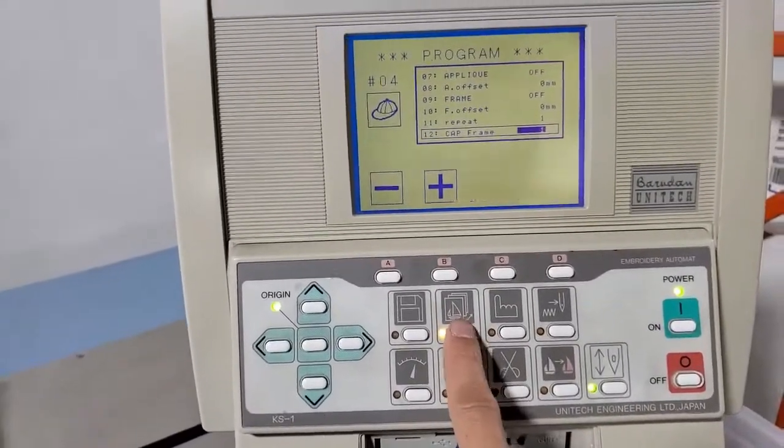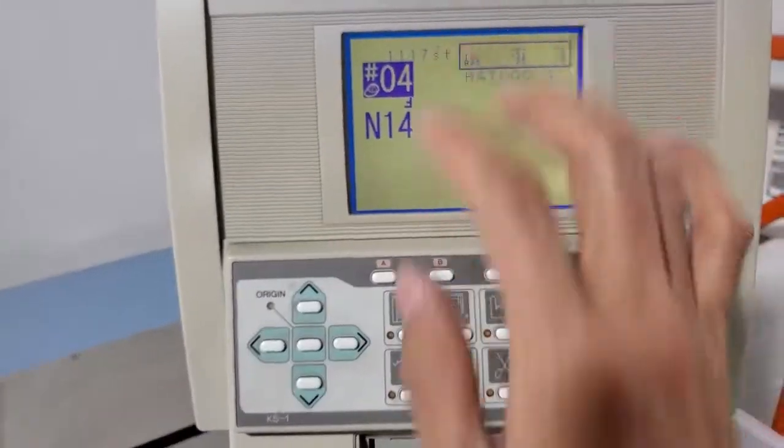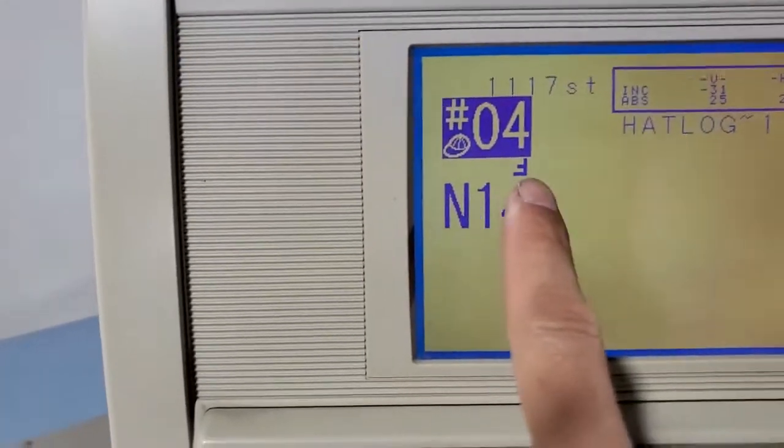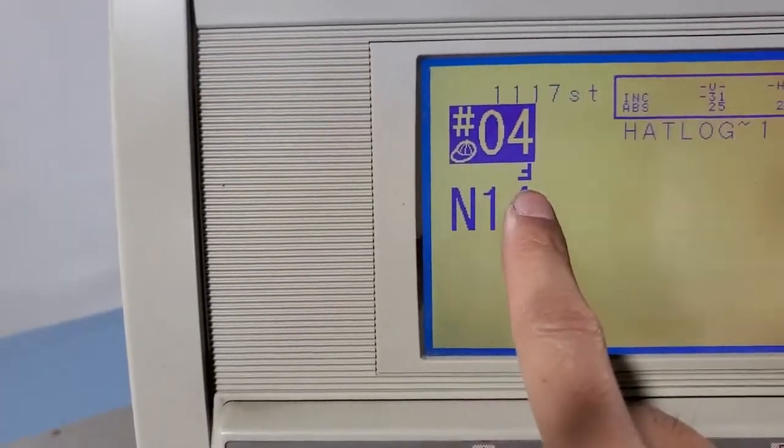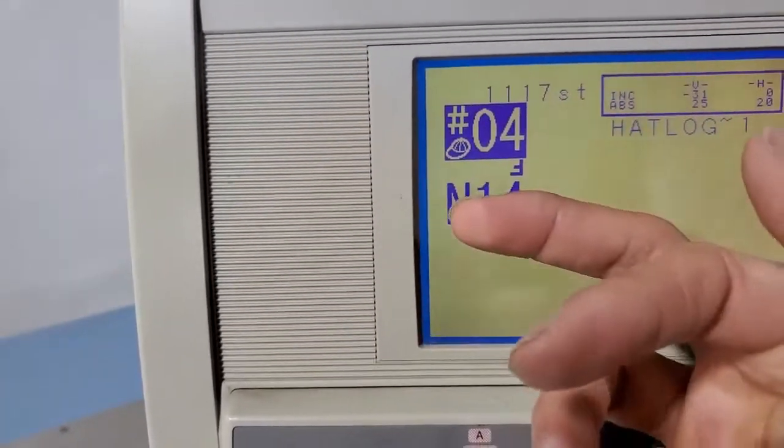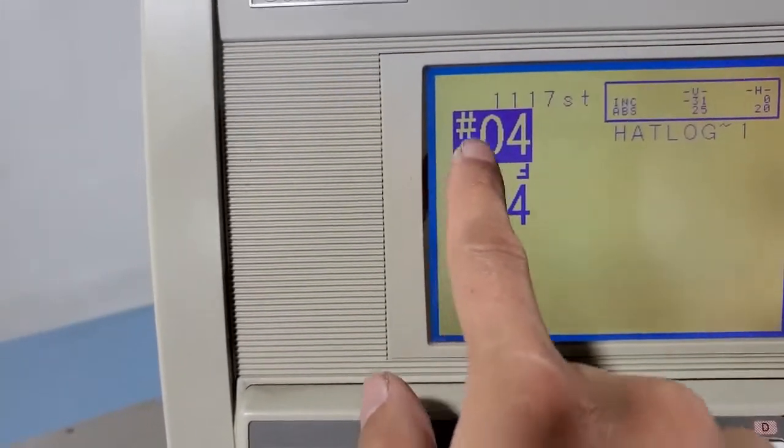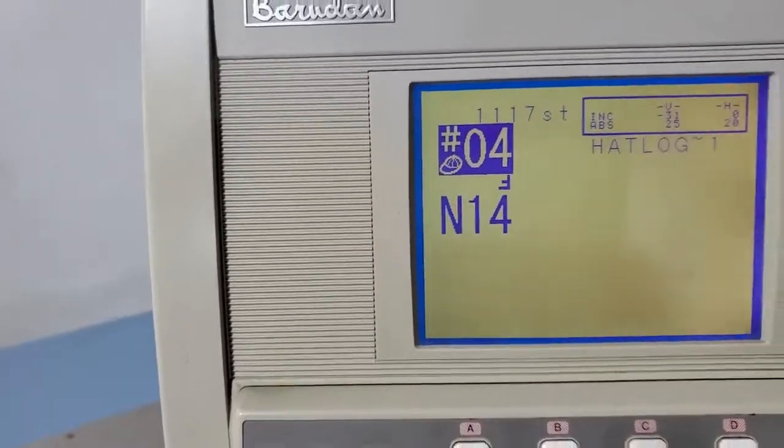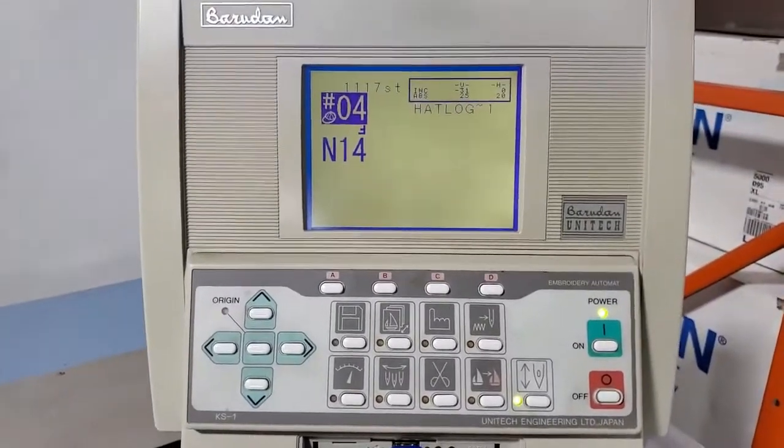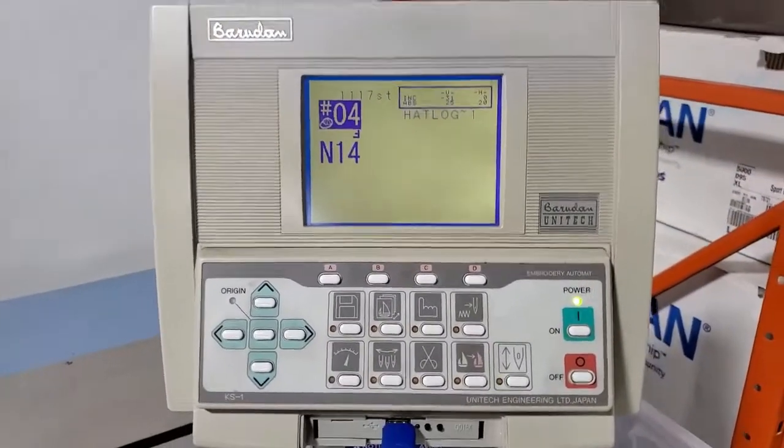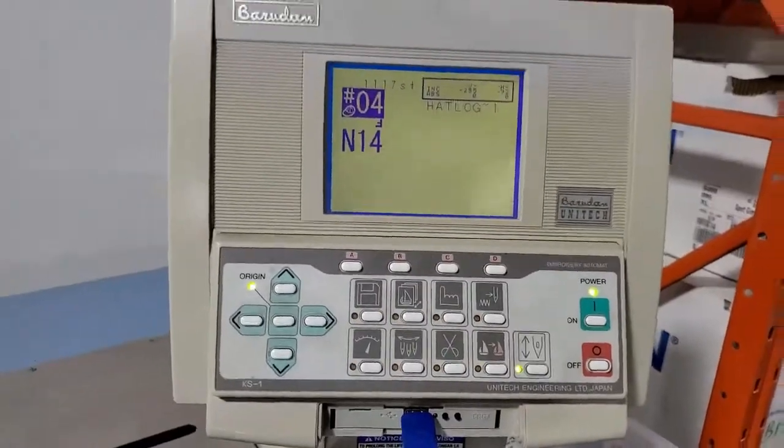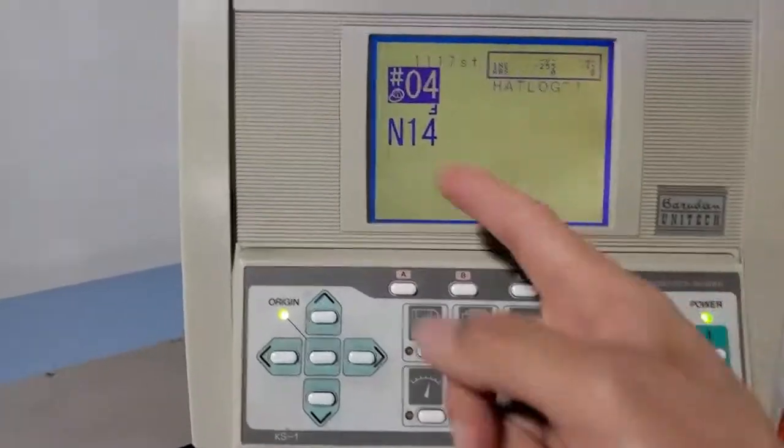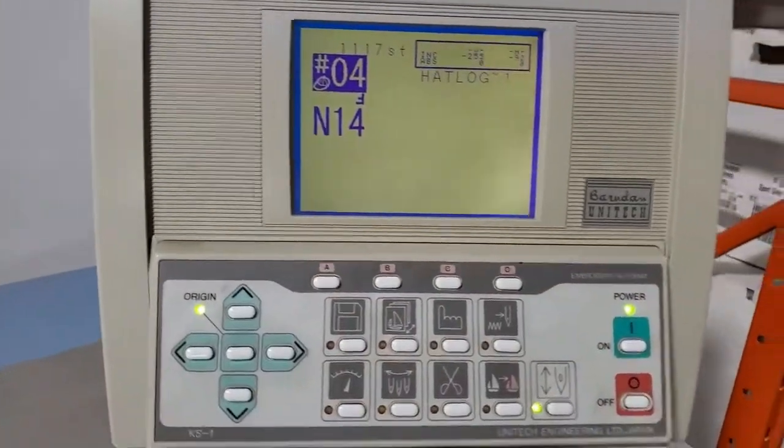And you see here that F is flipped upside down and you have the hat frame logo on. And we also need to change the color and the needle position.